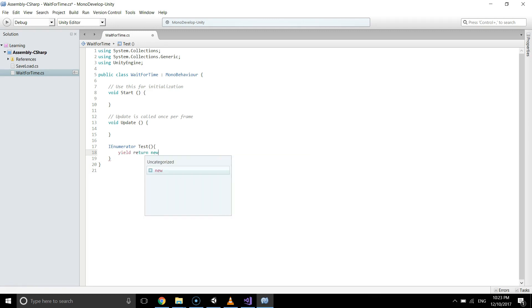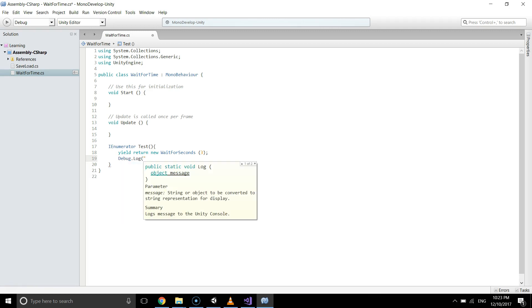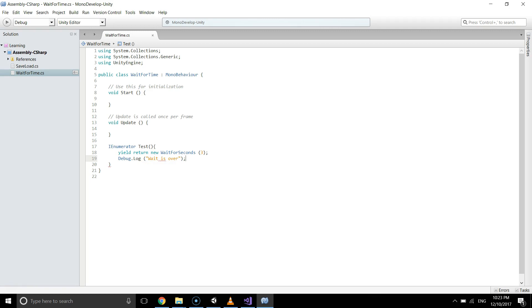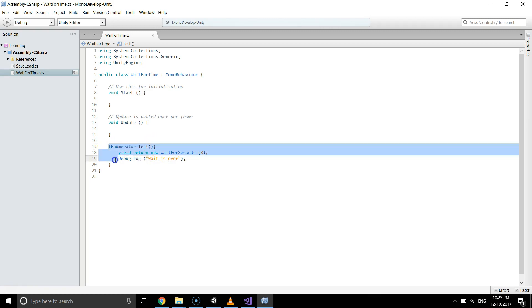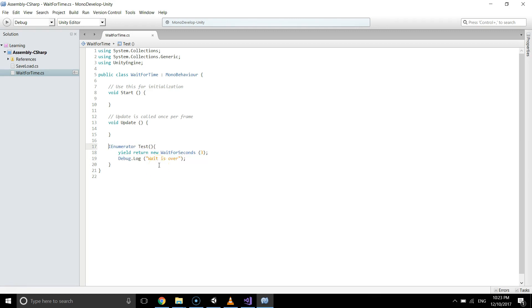We write: yield return new WaitForSeconds. In the brackets you write how many seconds you want to wait — like I want to wait three seconds. And after three seconds I want to do Debug.Log with the message 'wait is over'. So this is how we use WaitForSeconds; whatever you want to do after some time, you write your code here.